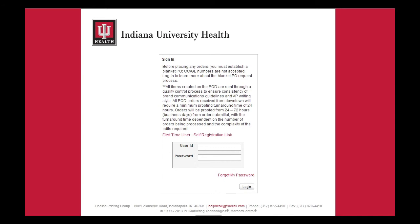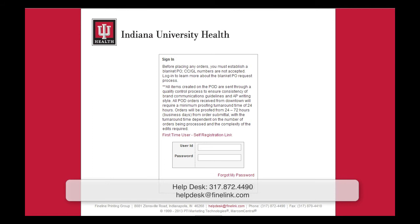Finally, please know that if you are using a Mac, you should use Safari for the best results when using the POD. If you have any questions, please contact the Help Desk at 317-872-4490 or helpdesk at finelink.com. For more information, please visit the Print On Demand homepage.